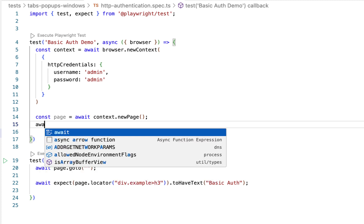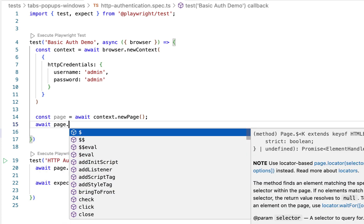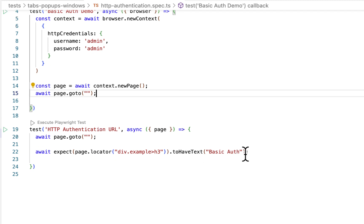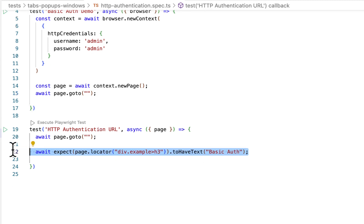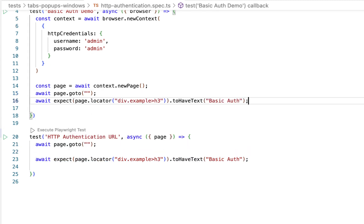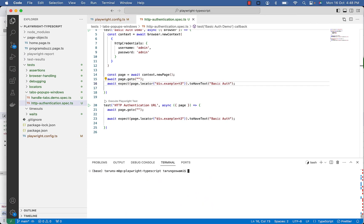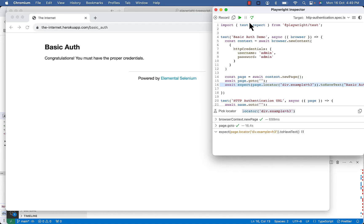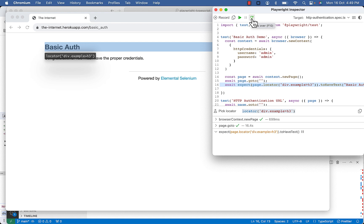Now using your page instance you can visit your URL and you can verify your basic auth heading. Now let's see if it is working. So it visited and handled the authentication popup and we have verified basic auth heading.